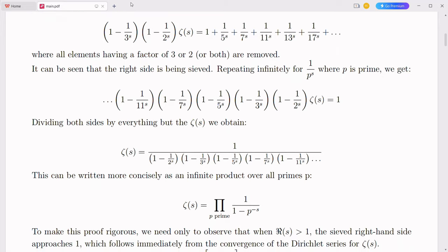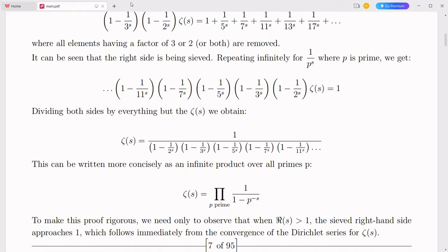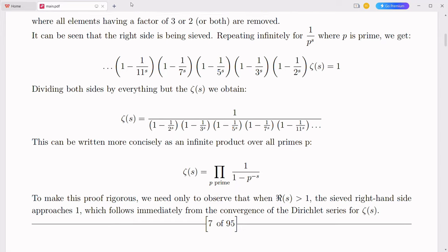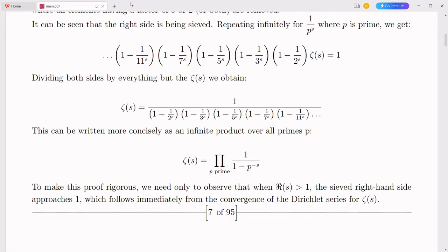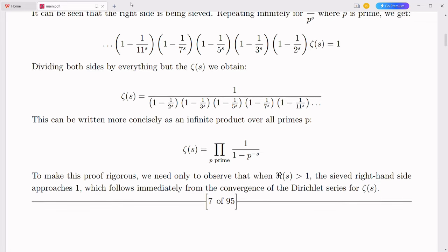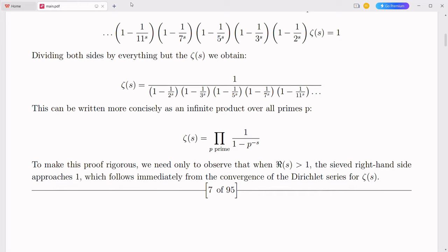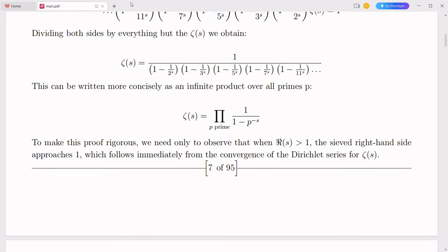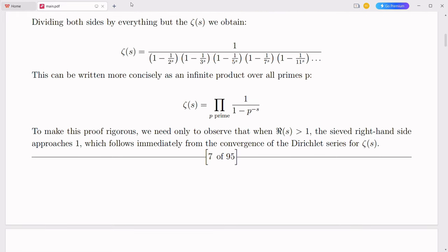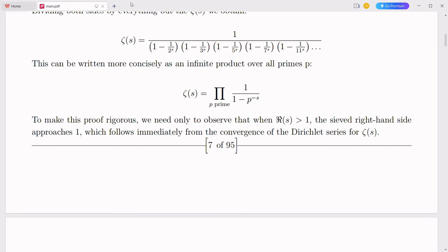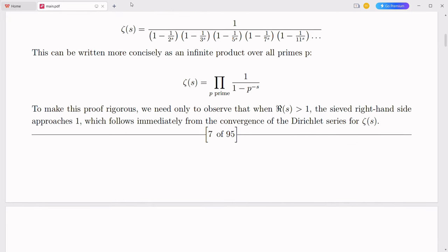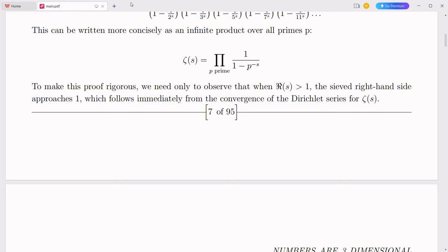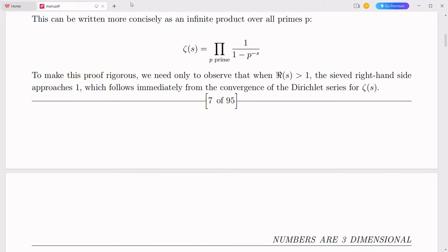The integration of complex numbers with the decimal number system represents a bold and innovative step towards advancing quantum computing and artificial intelligence. By providing a more intuitive, robust, and efficient mathematical framework, this novel concept has the potential to unlock new possibilities and drive transformative advancements in these fields. As we continue to explore and refine this integration, we can look forward to a future where the boundaries of computation and intelligence are continually expanded, leading to a deeper understanding of the universe and more powerful technological tools.